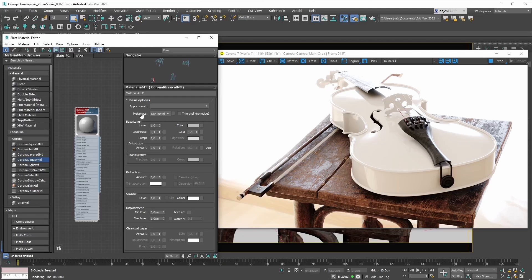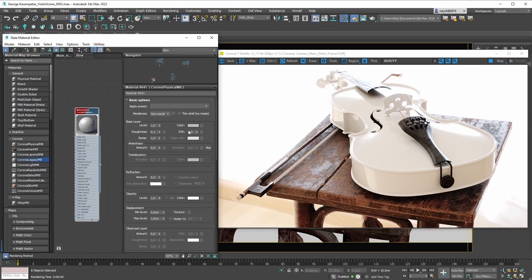So we have our metalness mode set accordingly, and now we can move on to the next item on our material creation process list. The next thing we should probably adjust is basically the base color — we want to plug in some sort of a diffuse texture into the base color slot.